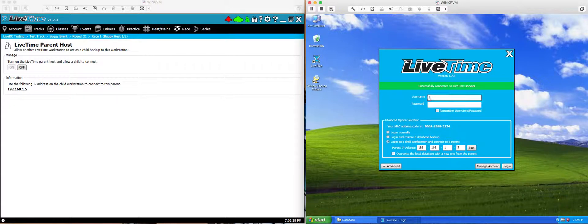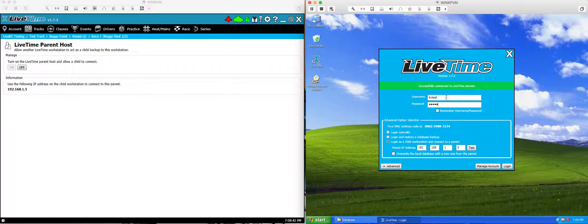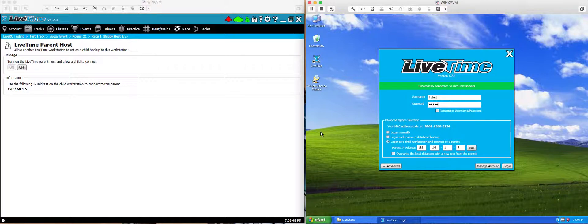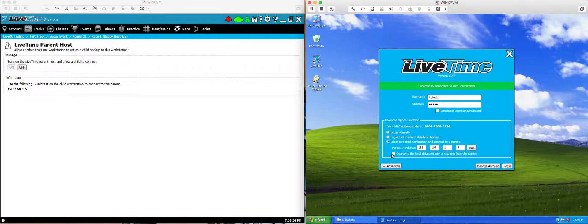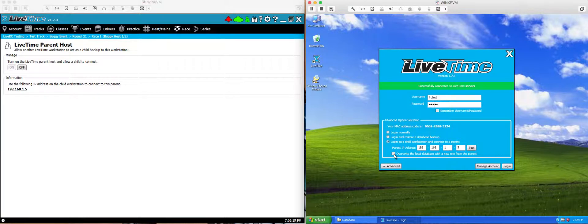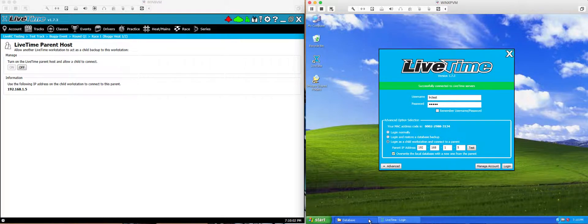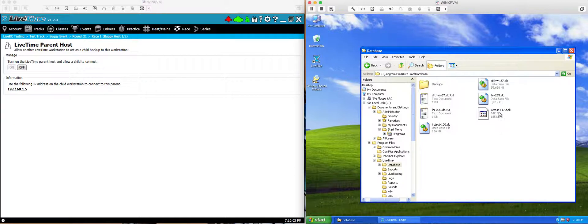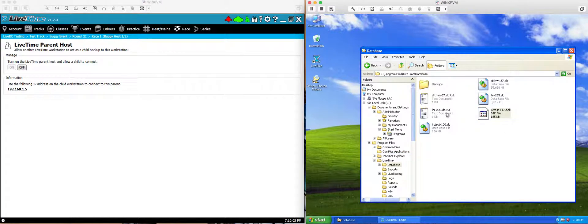I still need to log in or at least type in login and password. This is the same login and password that I'm going to use on your parent computer too. You cannot have a parent-child relationship between different logins or different users. It needs to be under the same account. Additionally, I'm going to check this box to overwrite the local database with the new one. So upon logging in, it's going to take this backup, restore it on this computer, and then connect to the parent. So I'll go ahead and hit login now.